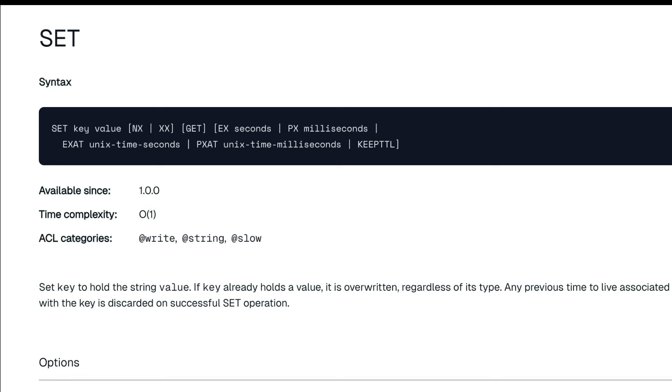There is a command called SETNX — Set If Not Exist. Instead of the classic Redis get-then-set, you use SETNX. Service A calls SETNX with key '123' and gets back true, meaning it was the first. At the exact same time, Service B calls SETNX with key '123' and gets back false — meaning it is too late, someone already created that key. This is how atomic distributed locking prevents the race condition.